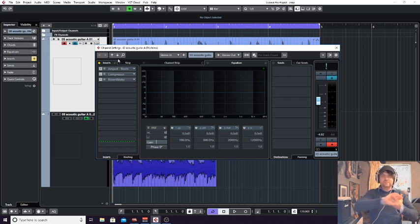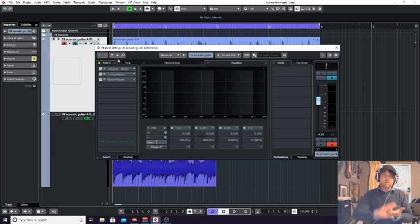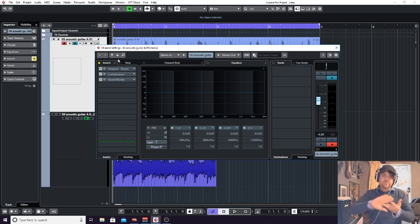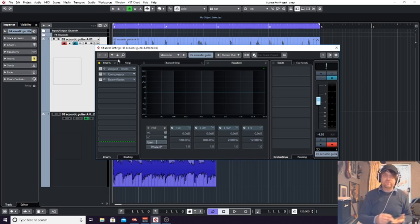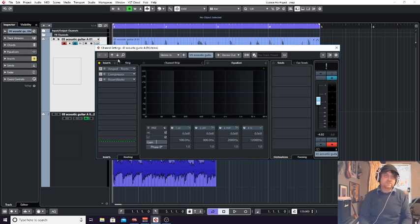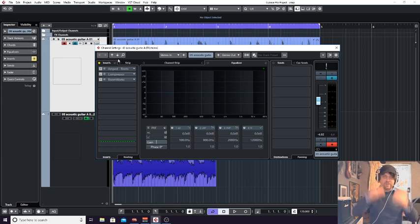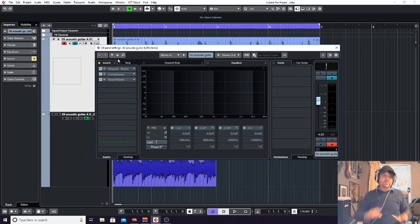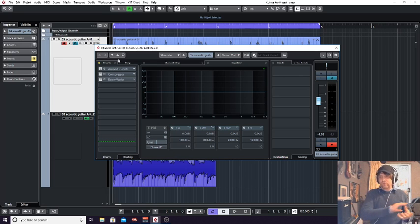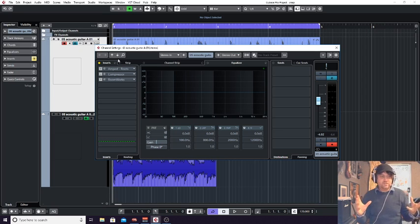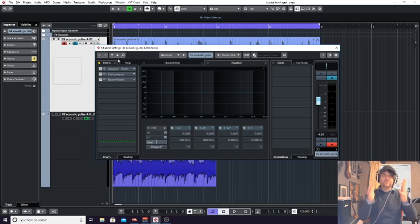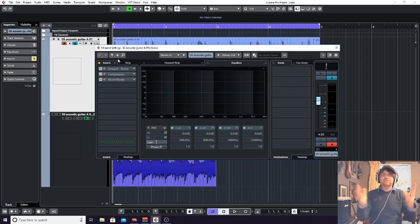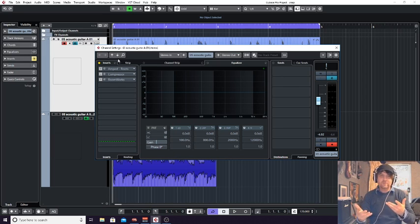Other things that work great are compressors, de-essers. So a de-esser takes away the S's out of vocals and the sibilants, not all the S's, but the high end sizzle. EQs. So when you're changing an EQ, you want to hear the whole of the sound. And when you make those changes, generally you want it to be the whole of the signal you're working on.